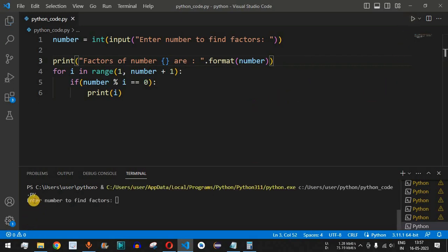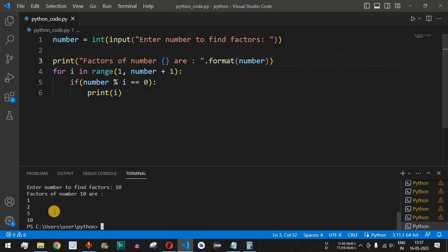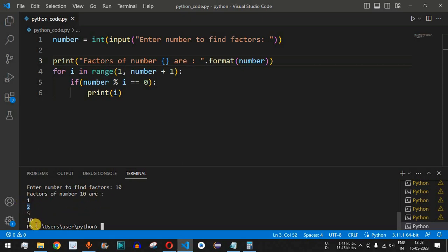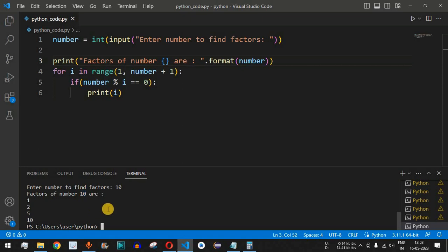The program asks 'enter number to find factors'. We provide 10 and press enter. The factors shown are 1, 2, 5, and 10. For example, 1 multiplied by 10 gives 10, 2 multiplied by 5 gives 10, 5 multiplied by 2 gives 10, and 10 multiplied by 1 gives 10. These are the numbers which, when multiplied by another integer, give us the number itself.